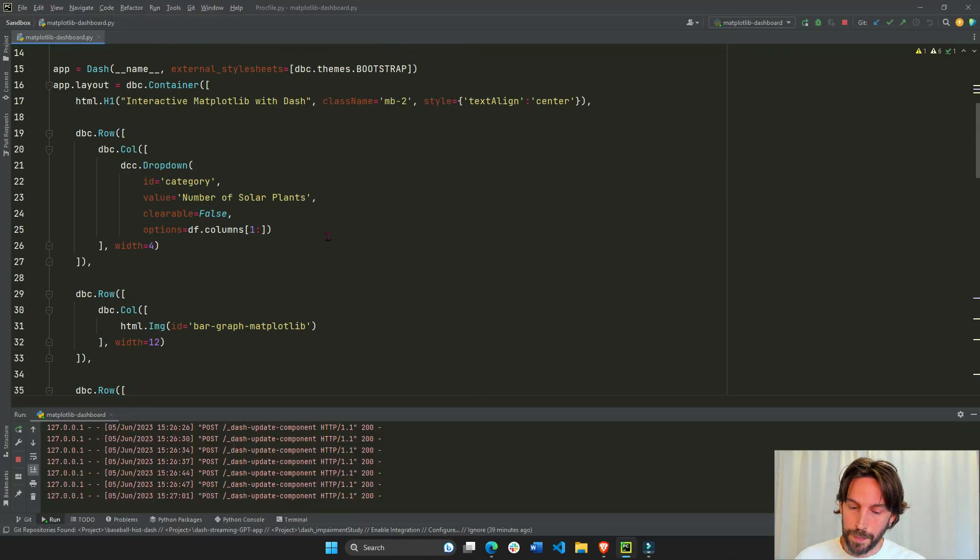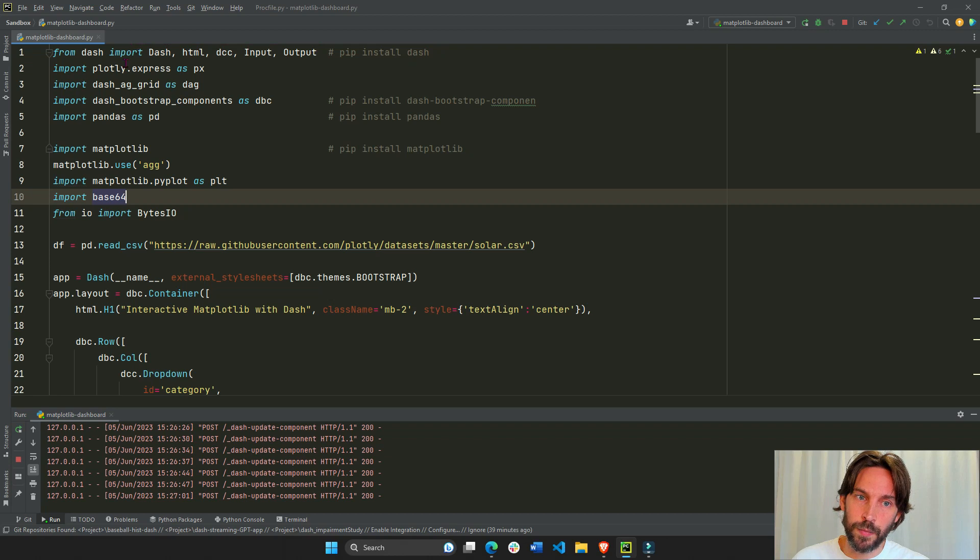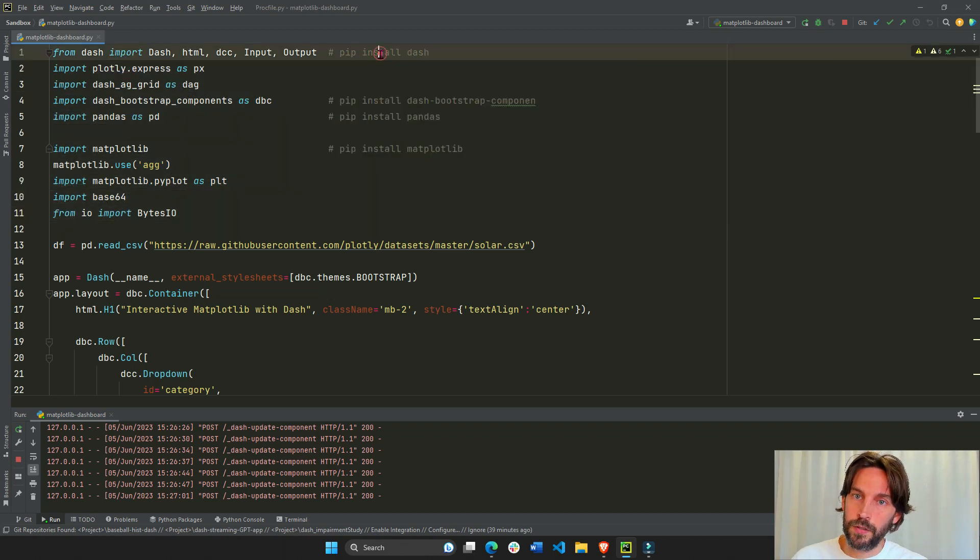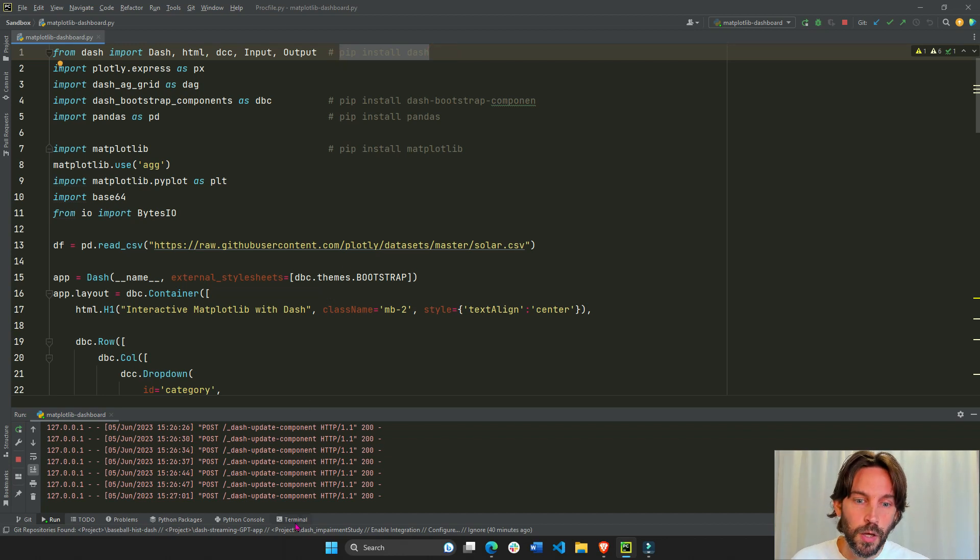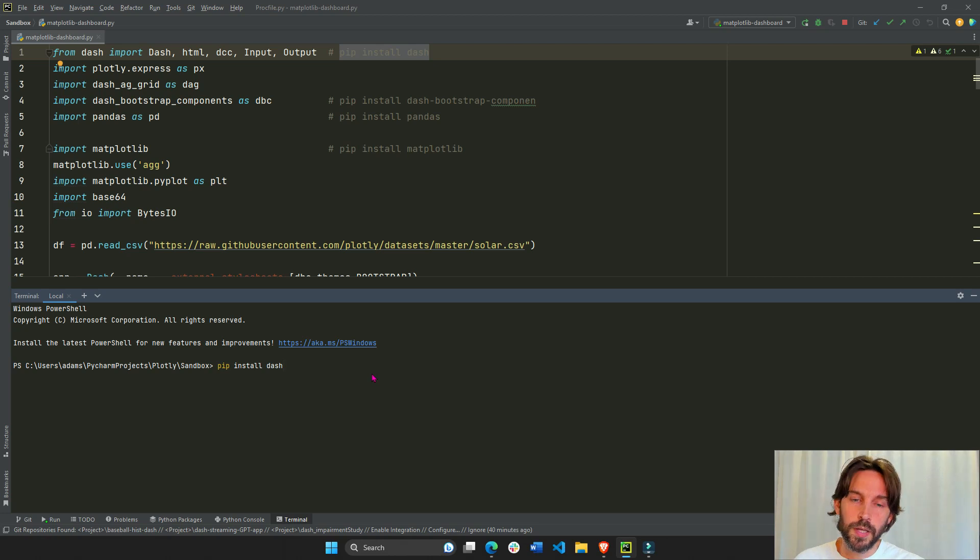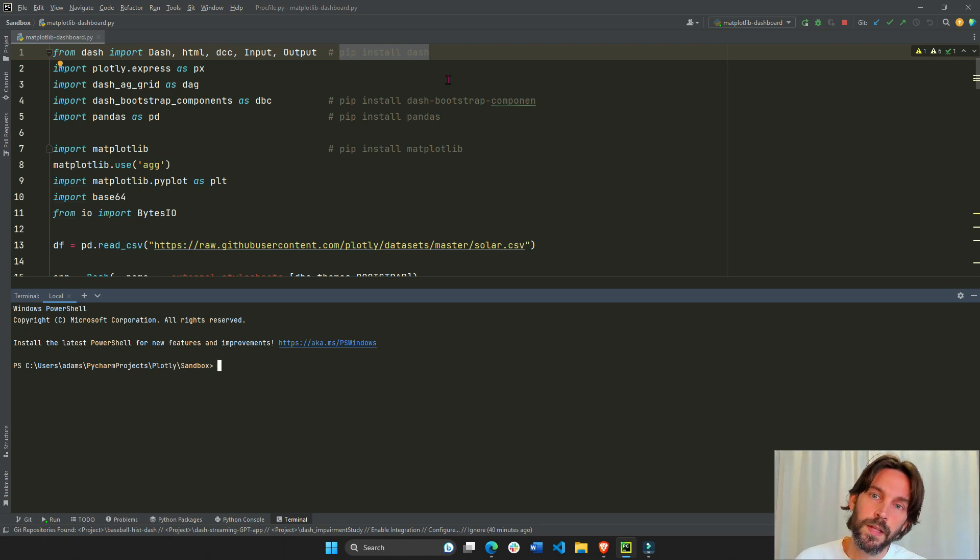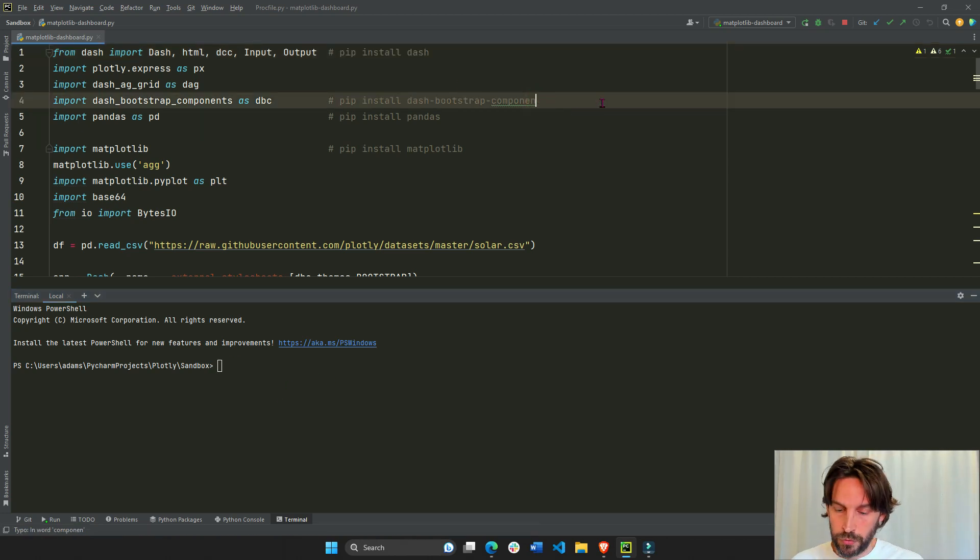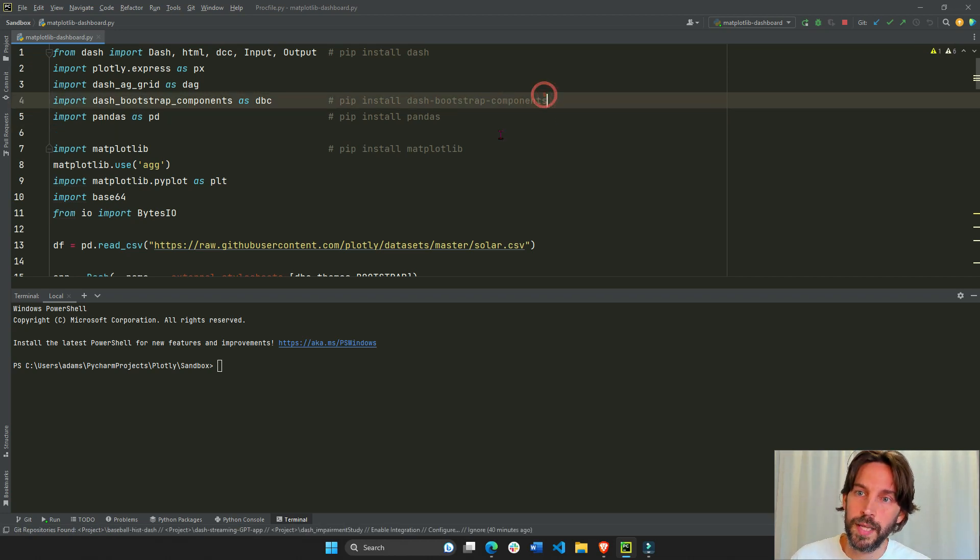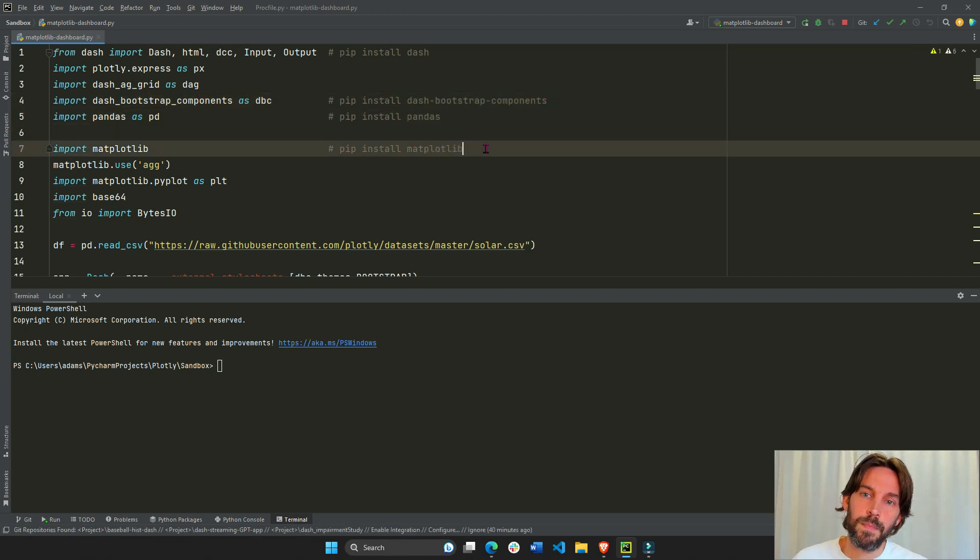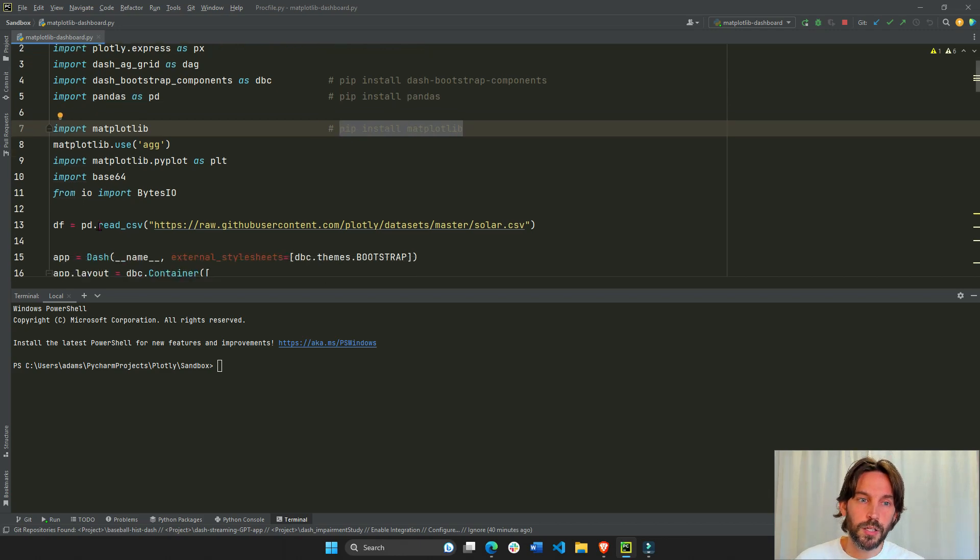So to run the app, if you don't have these libraries installed, you should start installing them. In this case, we'll need to install dash. You'll do pip install dash, copy it, open up your terminal, paste pip install dash, enter, and watch dash be installed. Then pip install dash bootstrap components. I'll update this on the code. Install pandas and pip install matplotlib.